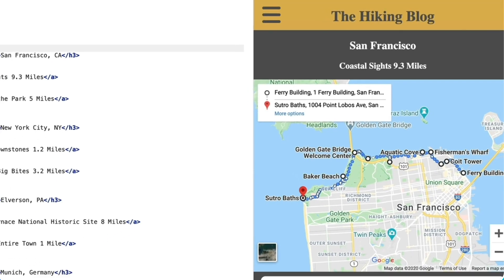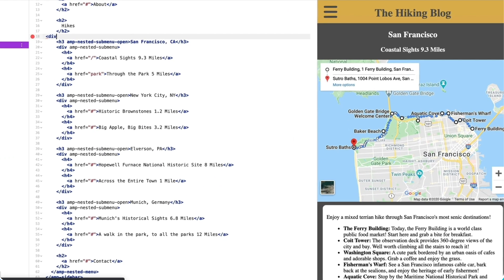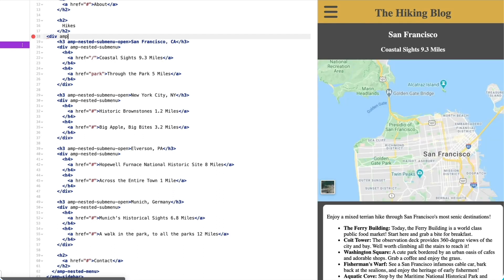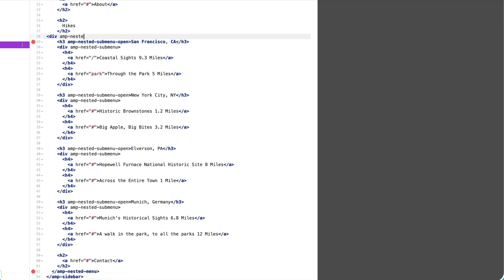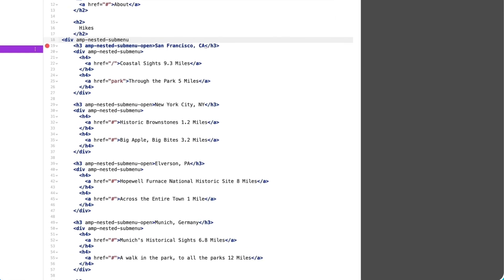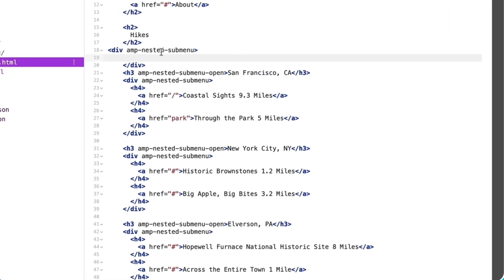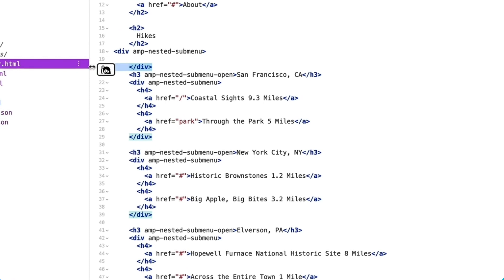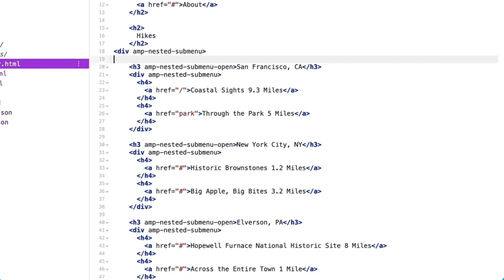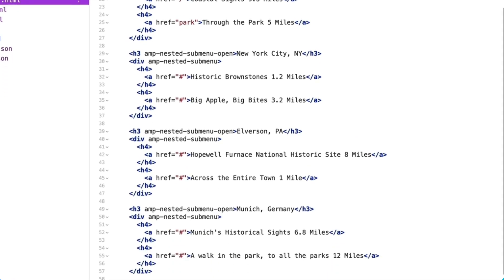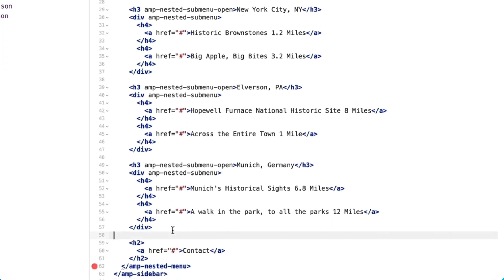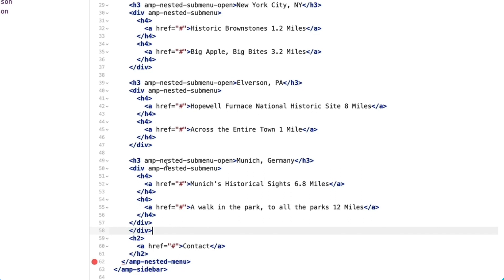But I think this would look more organized if I nested all the cities in another submenu under hikes. To add another layer, I'll wrap all the cities in a div with that amp-nested-submenu attribute.